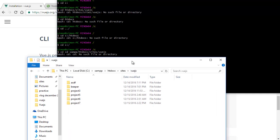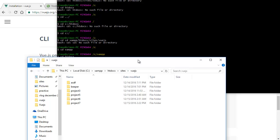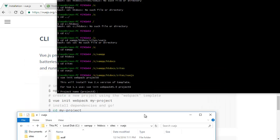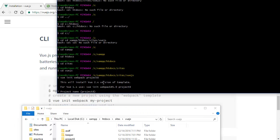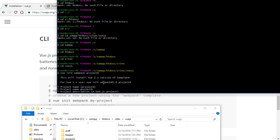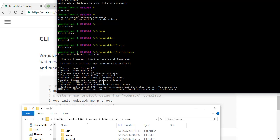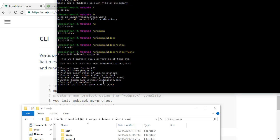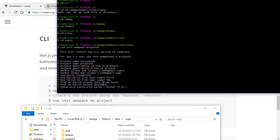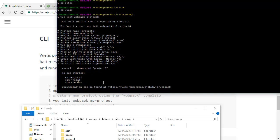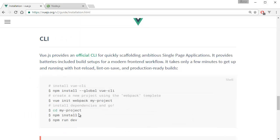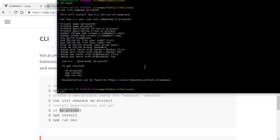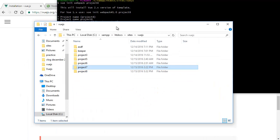That should do it — project8 pops up in the file explorer. It then asks a bunch of questions. I'm just going to say yes to all of them: project name `project8`, project description `VGS project`, author Simon with my email, runtime, use lint — yes to everything. After this completes it means webpack and npm have successfully installed. Hit Ctrl+C to exit, then `cd project8` to change into the new project directory.